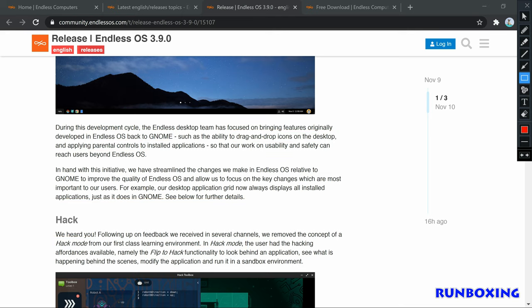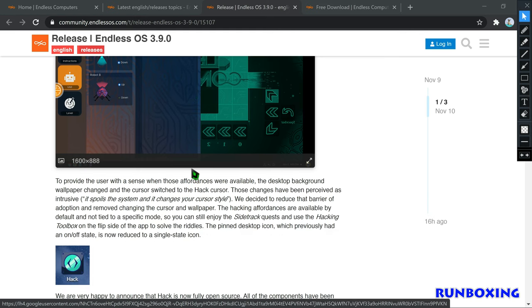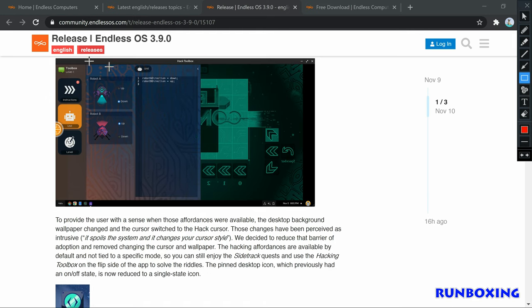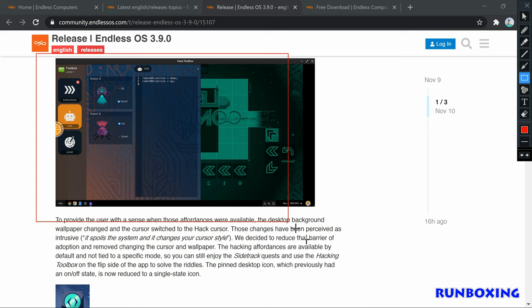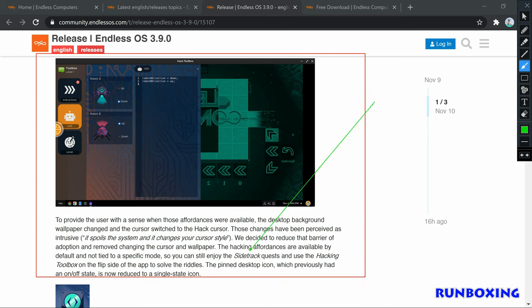However, the hacking affordances are available by default without attaching them to a specific mode. Hence, you can still enjoy the sidetracked quests and use the hacking toolbox on the flip side of the app to solve the riddles.